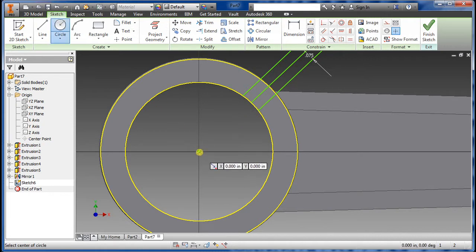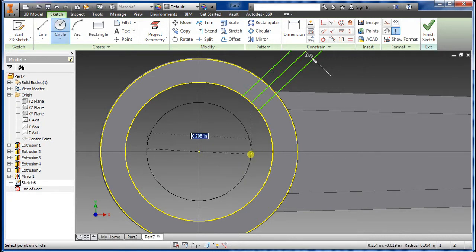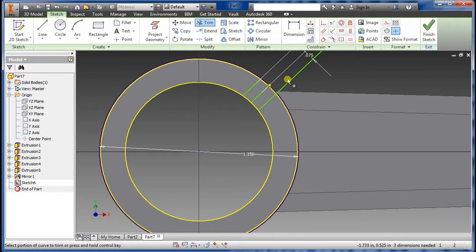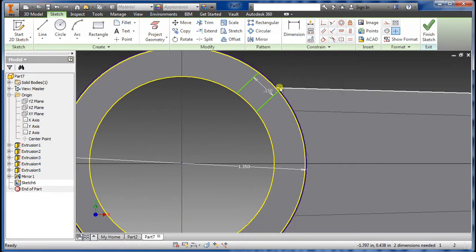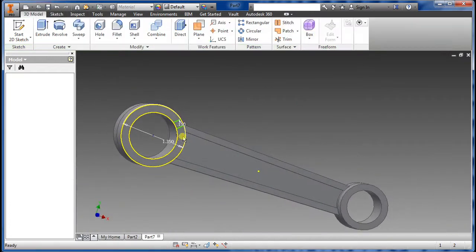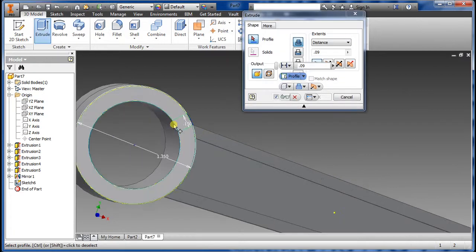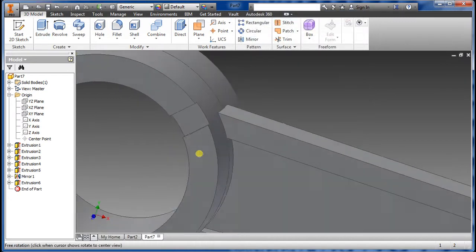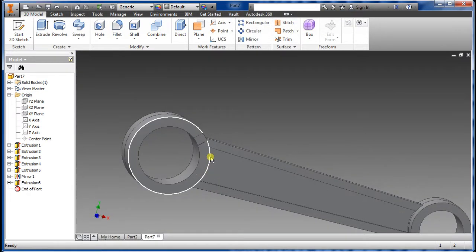Draw a circle — the outside diameter is 1.35. Trim the inside and outside as needed. Say OK, go to Extrude, select Cut. The depth we want for this is 0.03. There you have it.